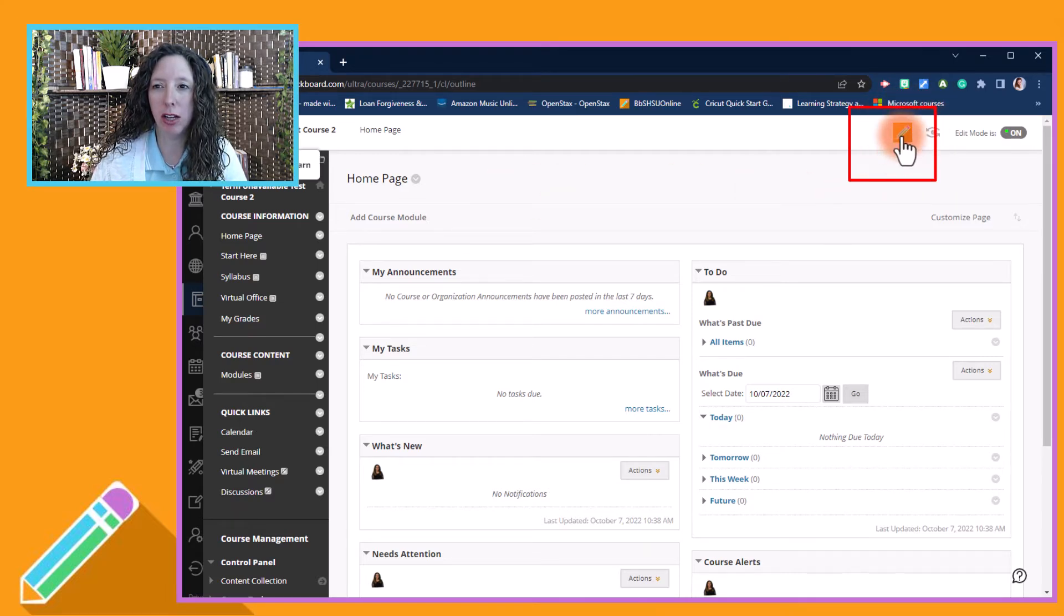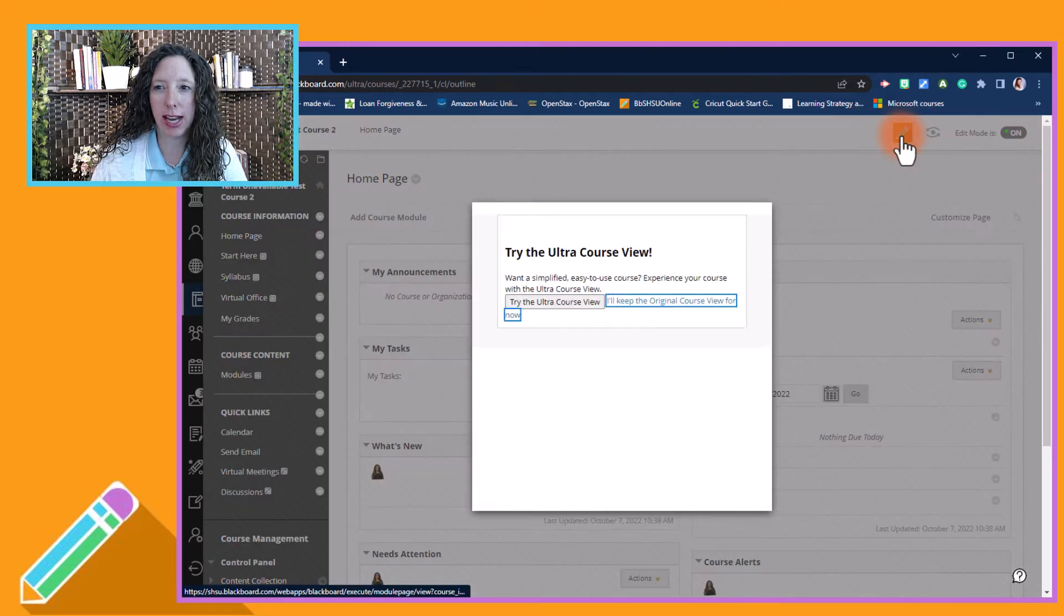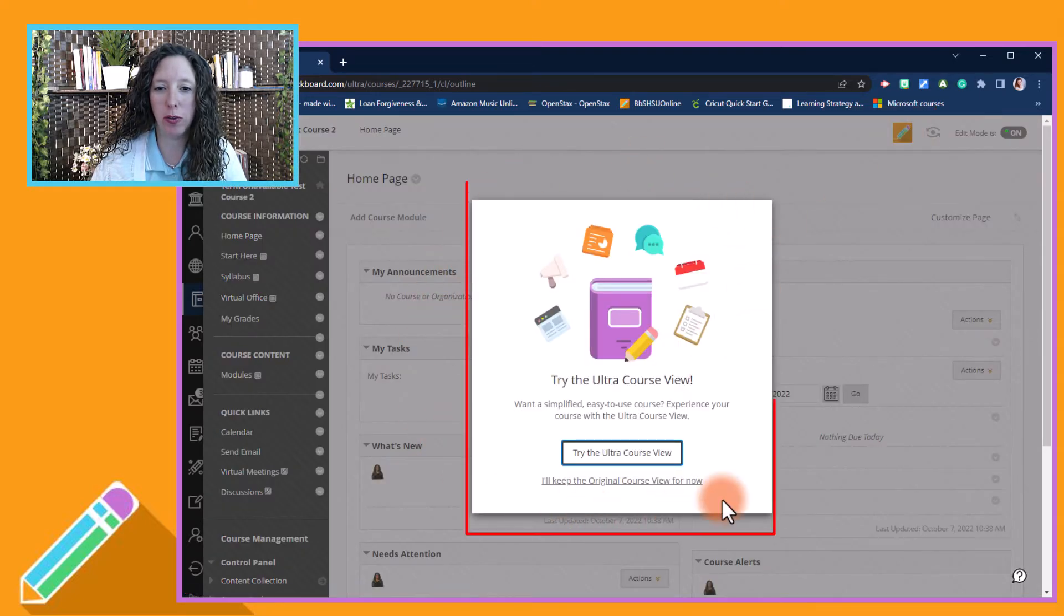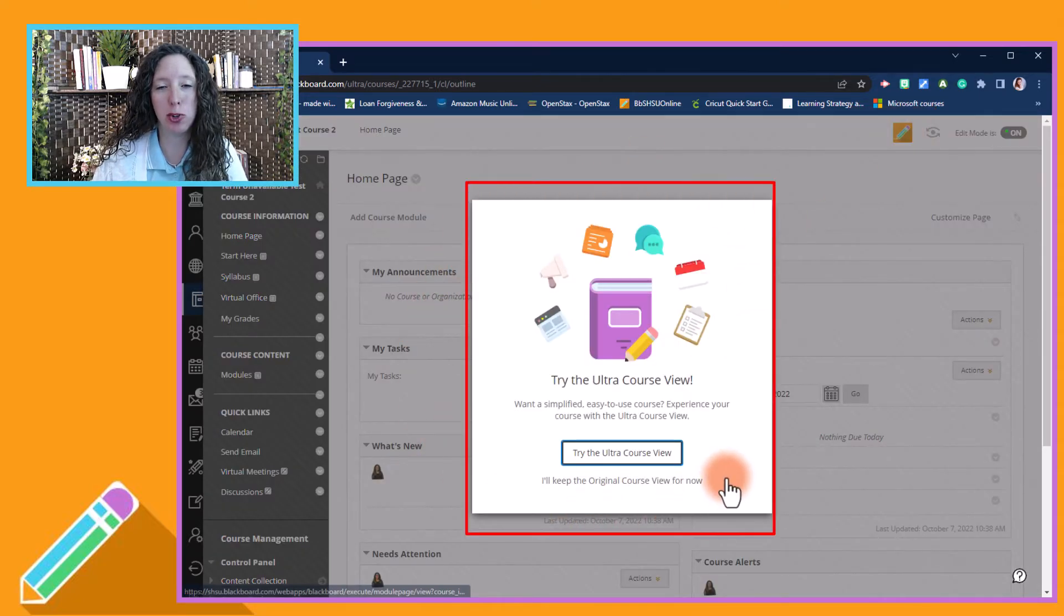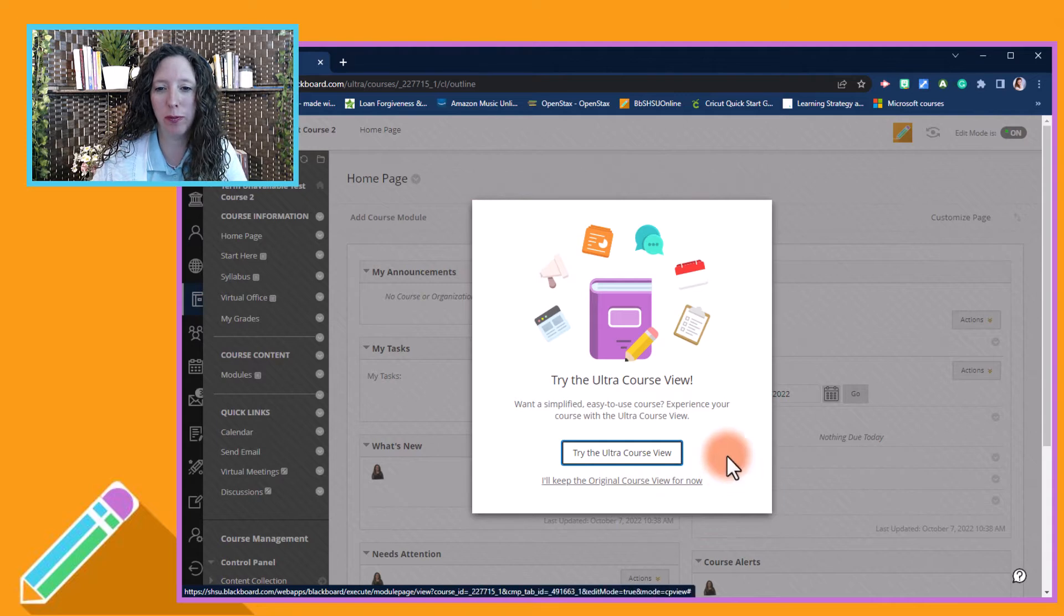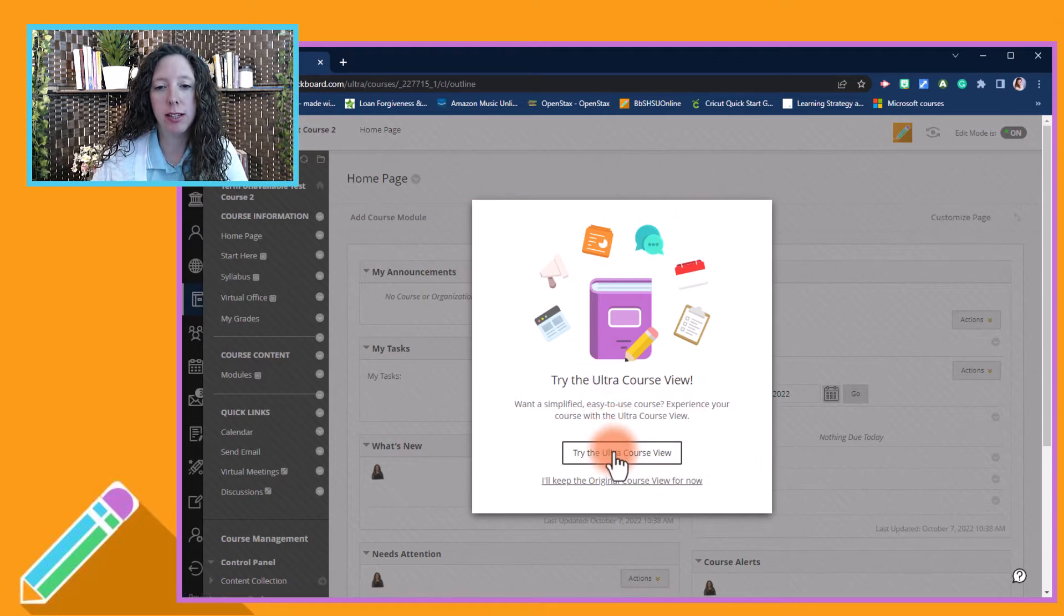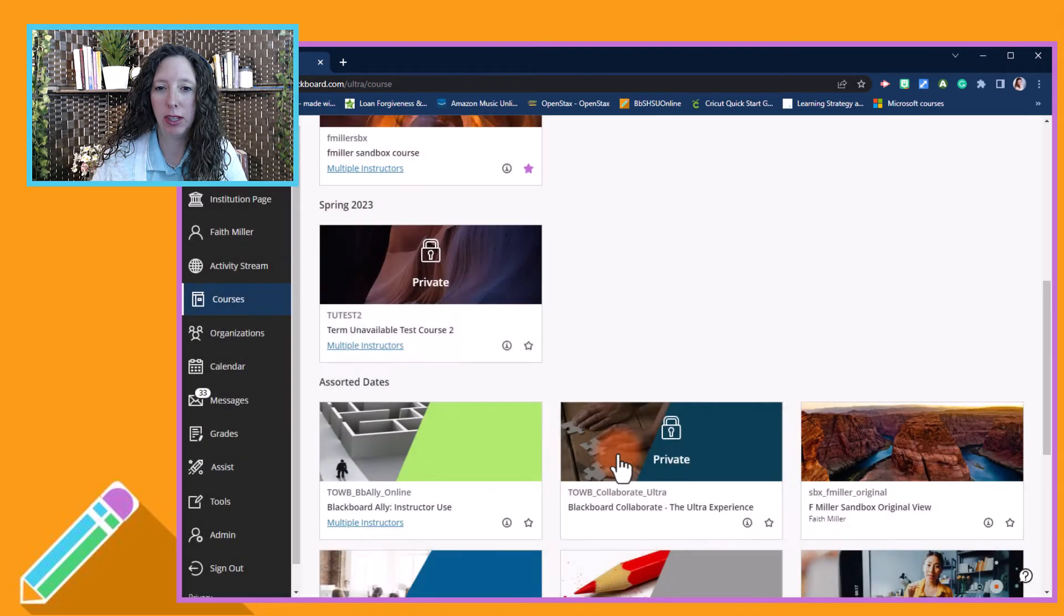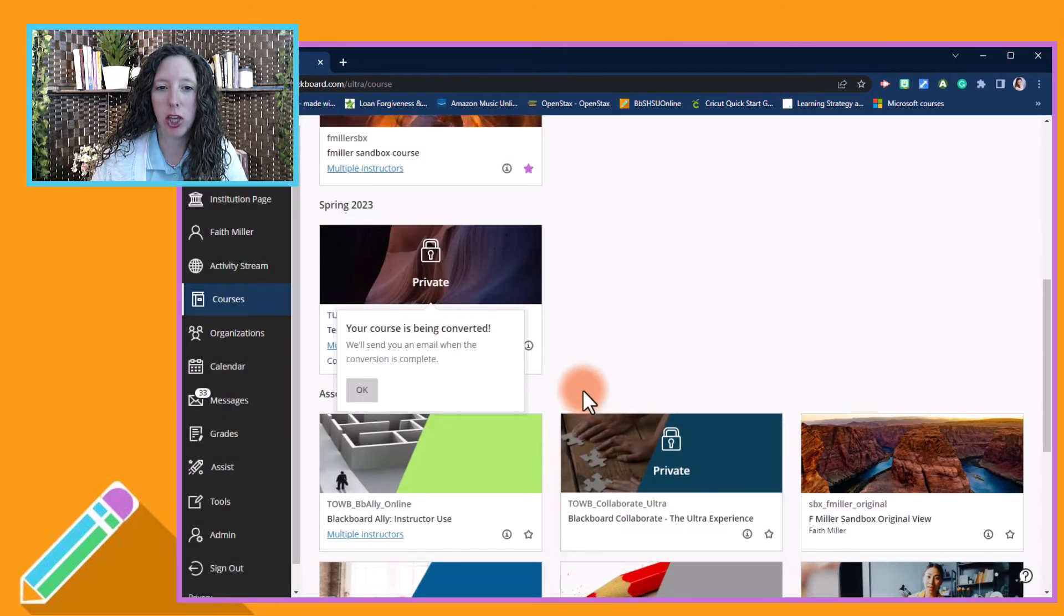Select the pencil icon and you will see this window that says 'Try the new Ultra course view.' To see what it looks like, select 'Try the Ultra course view.' You will get a pop-up that says your course is being converted.